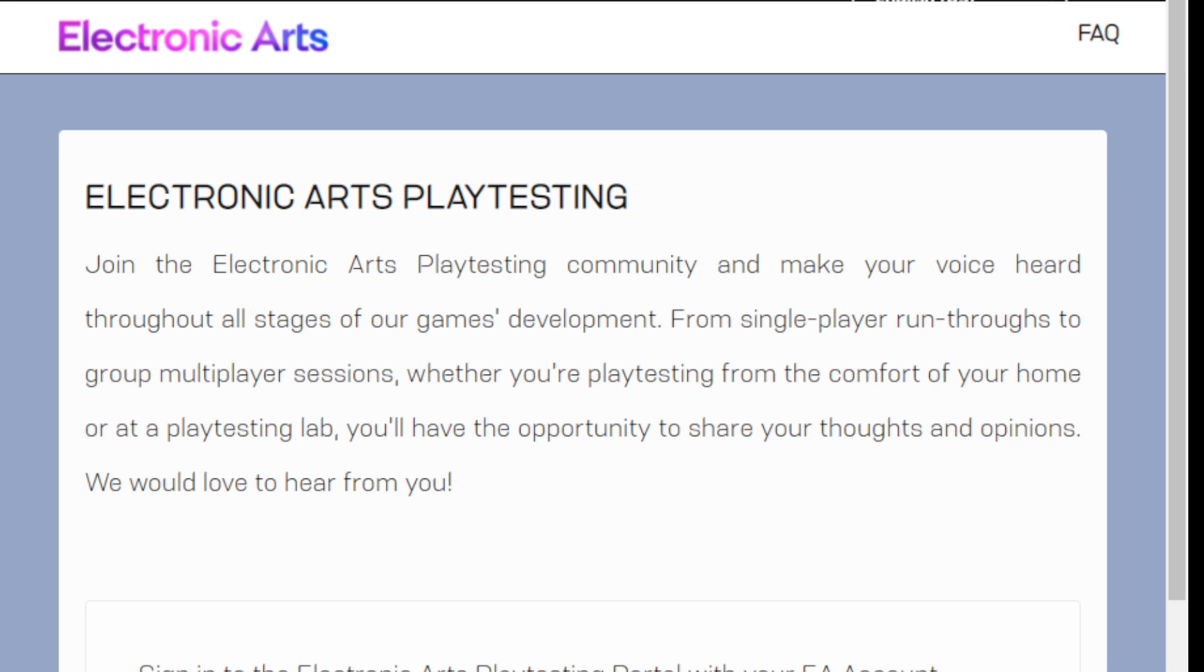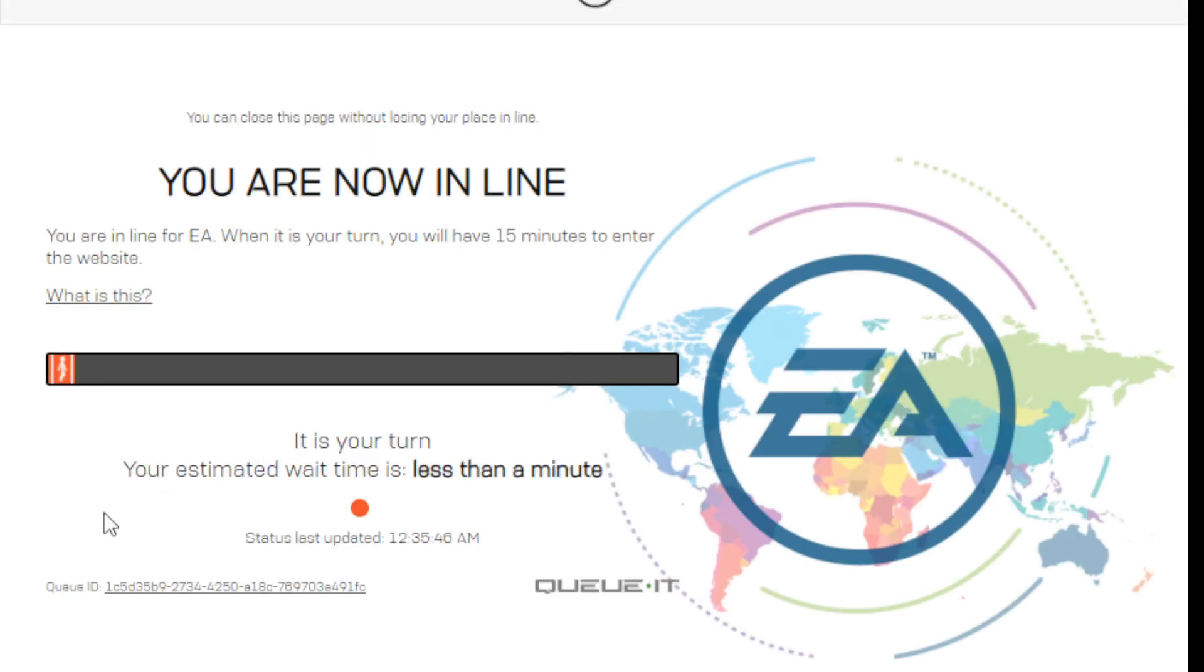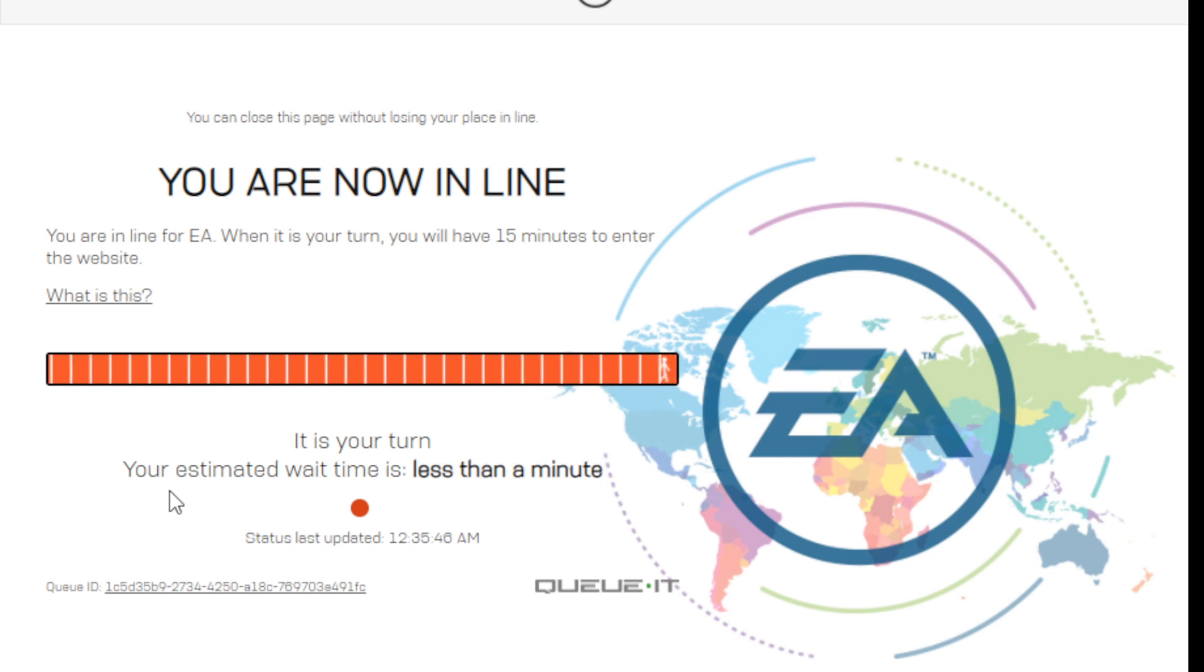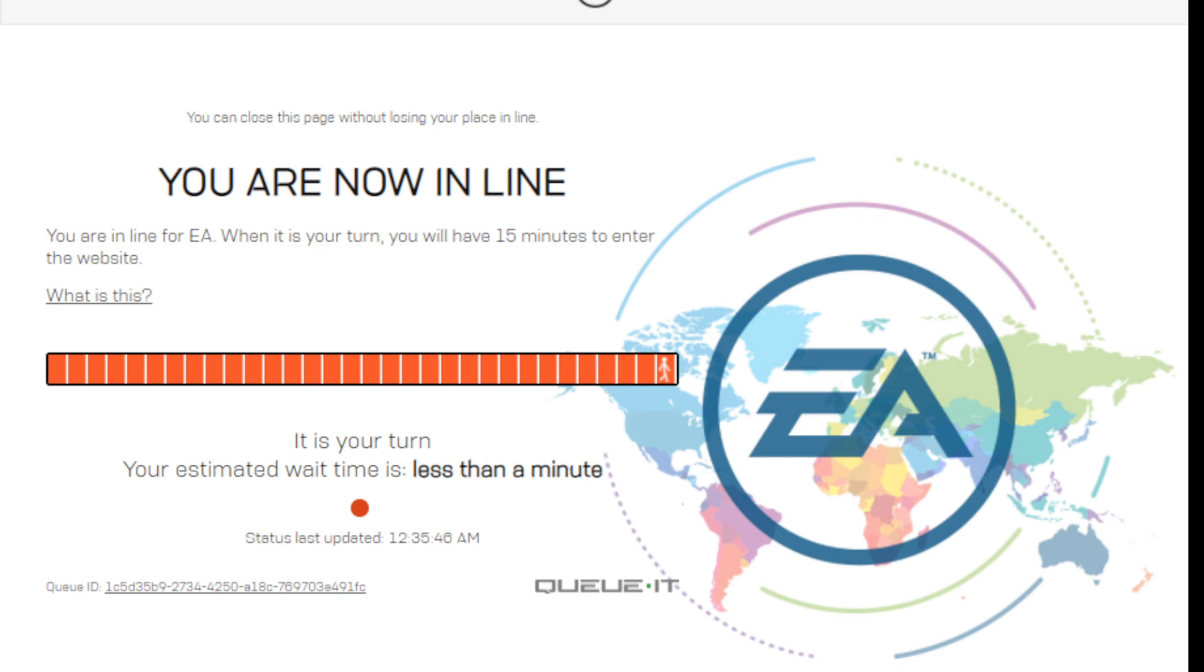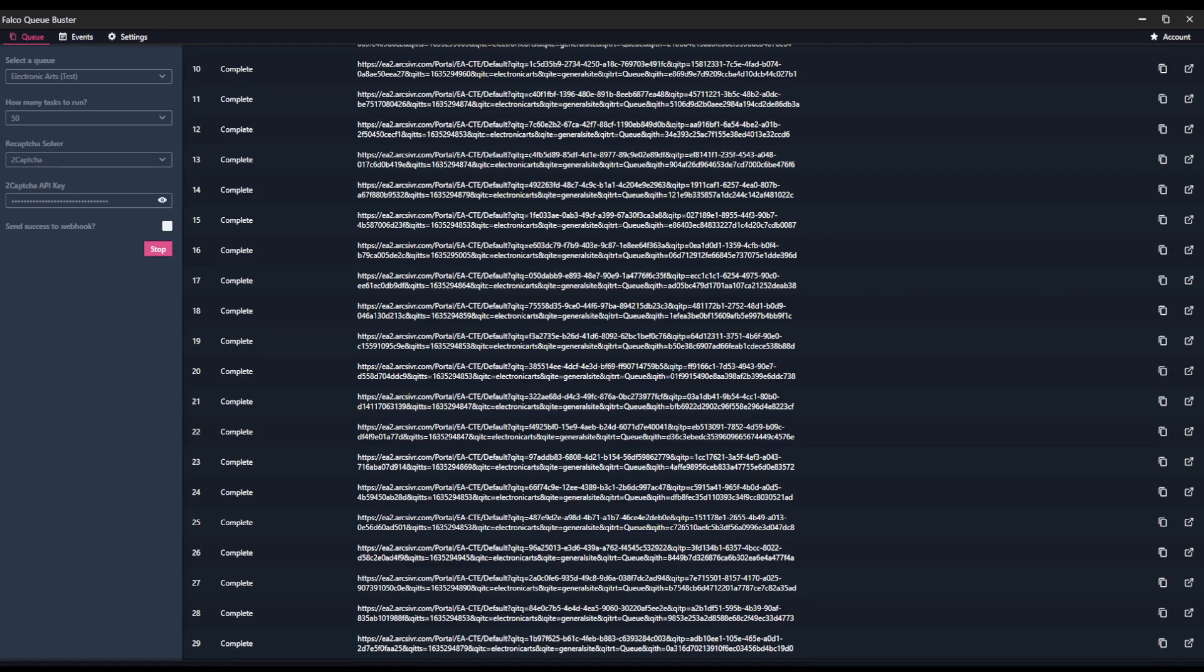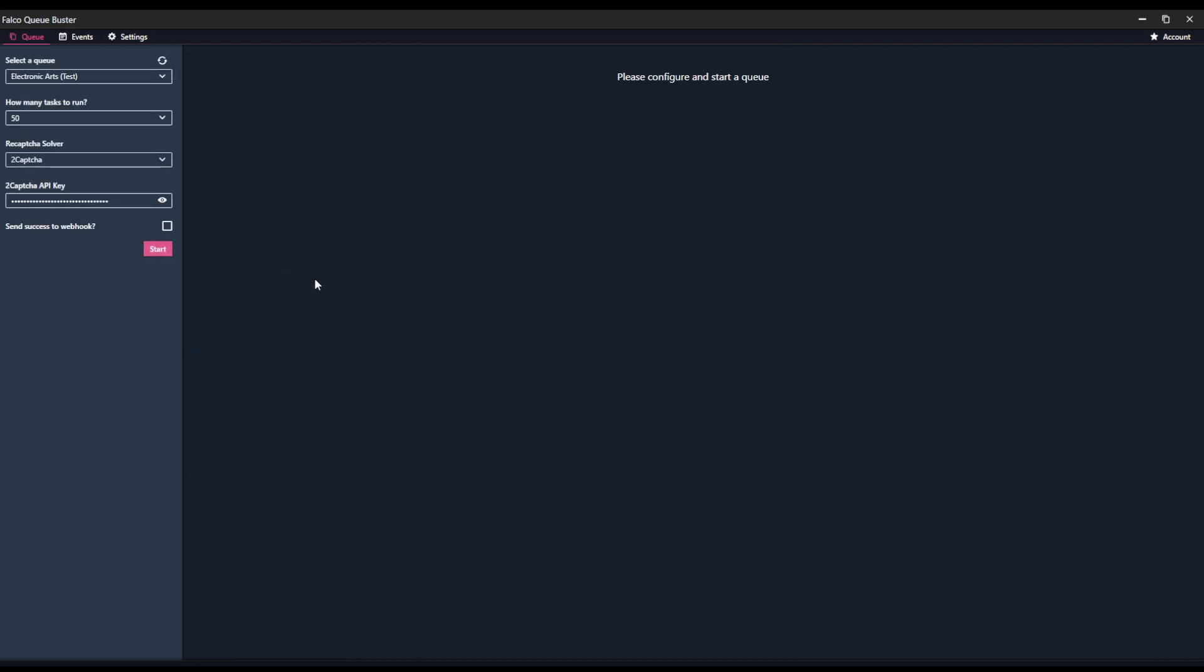If I want to go back and show you what the actual queue looks like, I'll go ahead and pop open this one. This is the Electronic Arts queue. But as you can see, we have the time of less than a minute. So let's go back and look at what other options we have for queues.